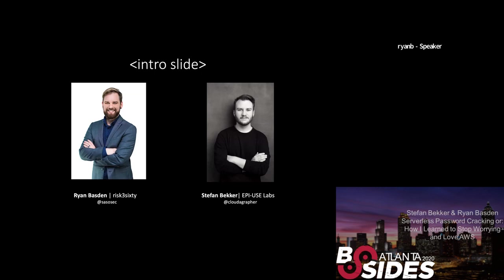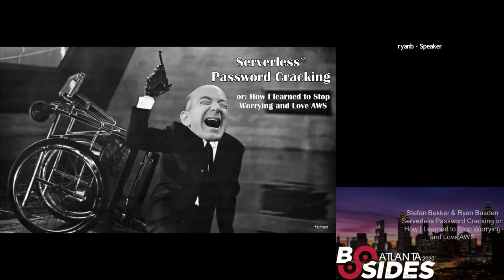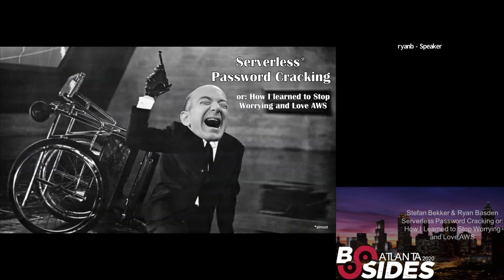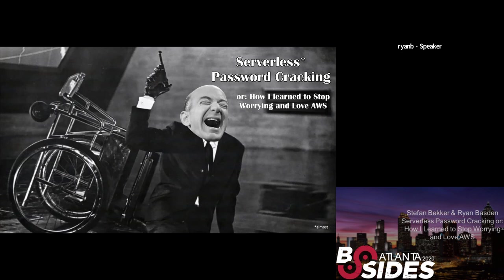So without further ado, I'll jump into our talk now. So this is serverless password cracking or how I learned to stop worrying and love AWS asterisk almost. I hope there are some Dr. Strangelove fans watching. If so, you'll especially appreciate this. If not, after this presentation, go and watch Dr. Strangelove. It's a fantastic movie. So today we're going to be talking about password cracking, as you might have guessed by now. And we're going to be doing it all through AWS. So this could probably be done through whatever platform you like. I know AWS is not the only cloud infrastructure platform in the world. There's Google Cloud. There's Azure.